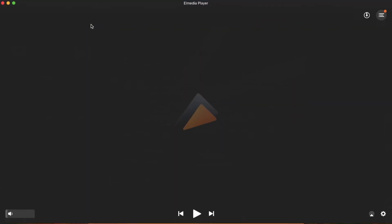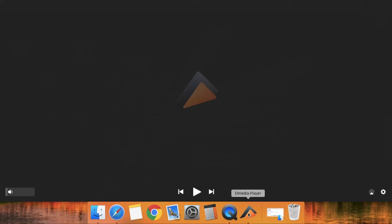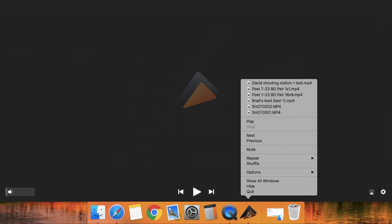At the bottom of your computer, you'll see the Elmedia Player icon. Hold the control key on your keyboard, click on the icon, then select options, keep in dock.